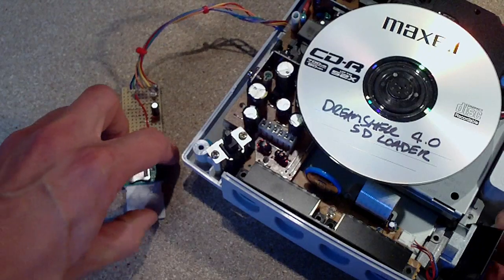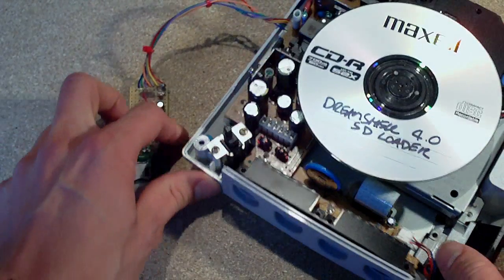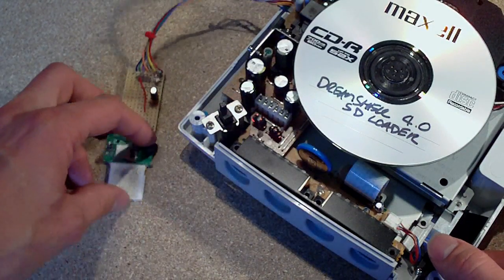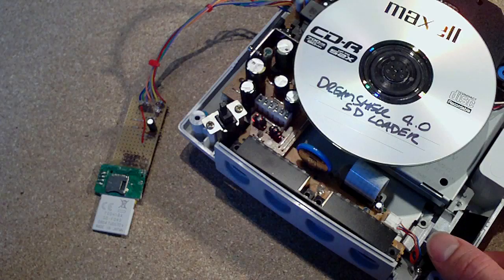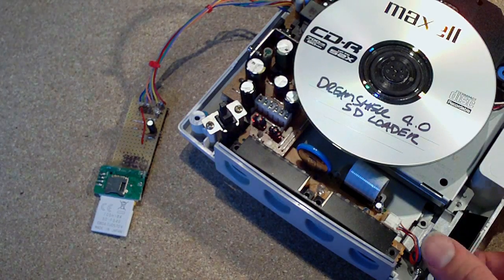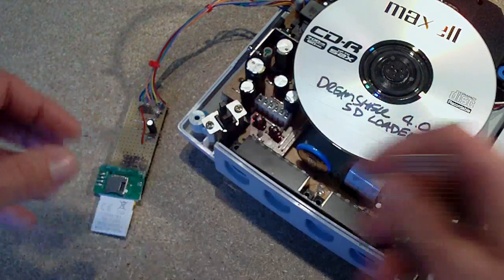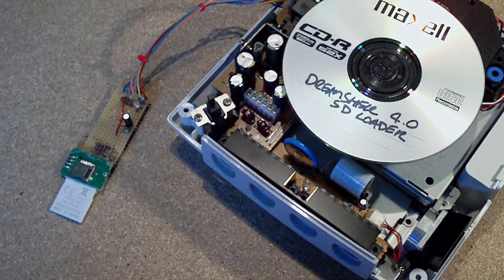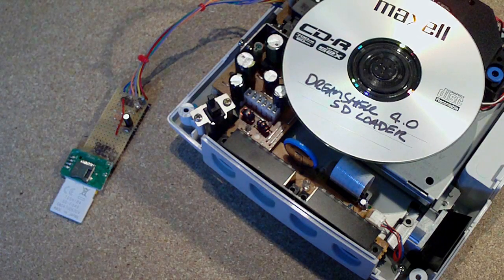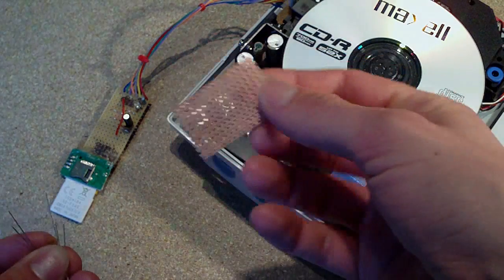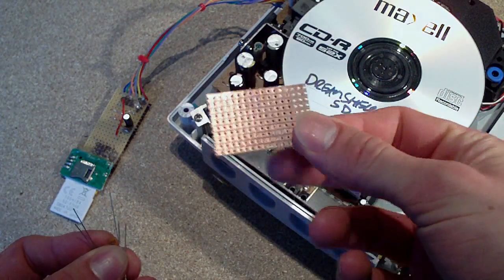What I'll do is I'll put some information and links to the schematics and everything that you'll need to build this if you're interested. But basically all I did was I used a bit of stripboard here.